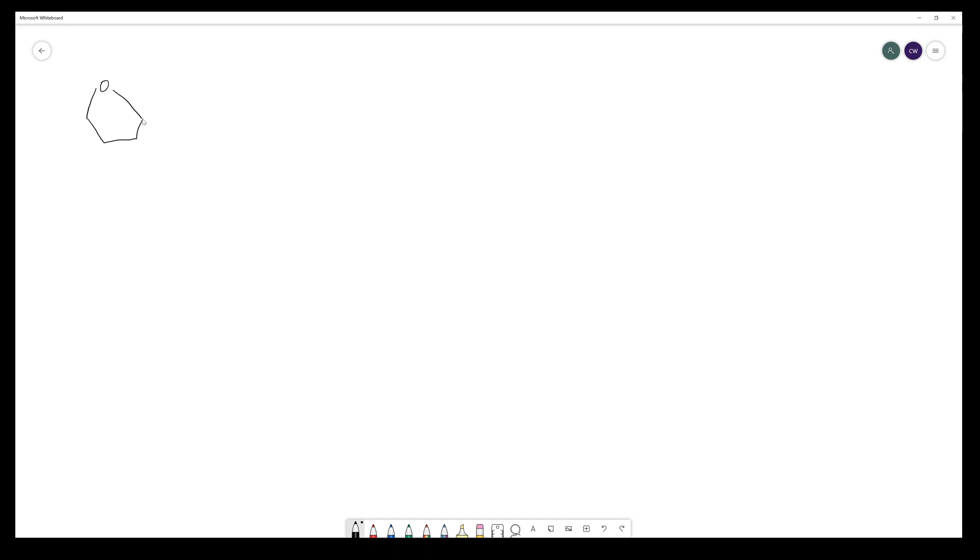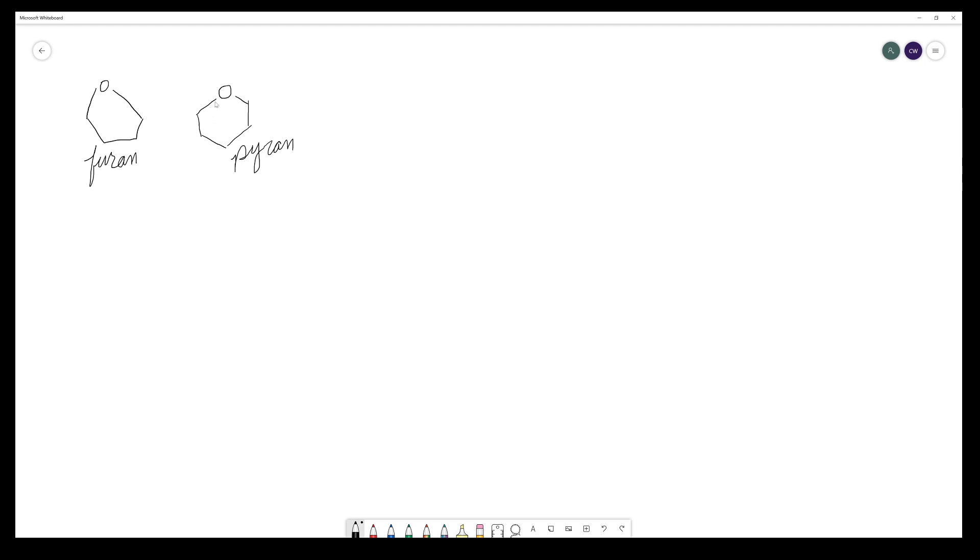So, molecules are often referred to, and excuse my horrible drawing, as either furanoses or pyranoses, and that's because they resemble the heterocycles furan and pyran. So this would be furan, this is pyran. And so a six-membered carbohydrate ring is very similar to a pyran ring. And a furanose sugar resembles the furan ring. So that's where those designations come from.